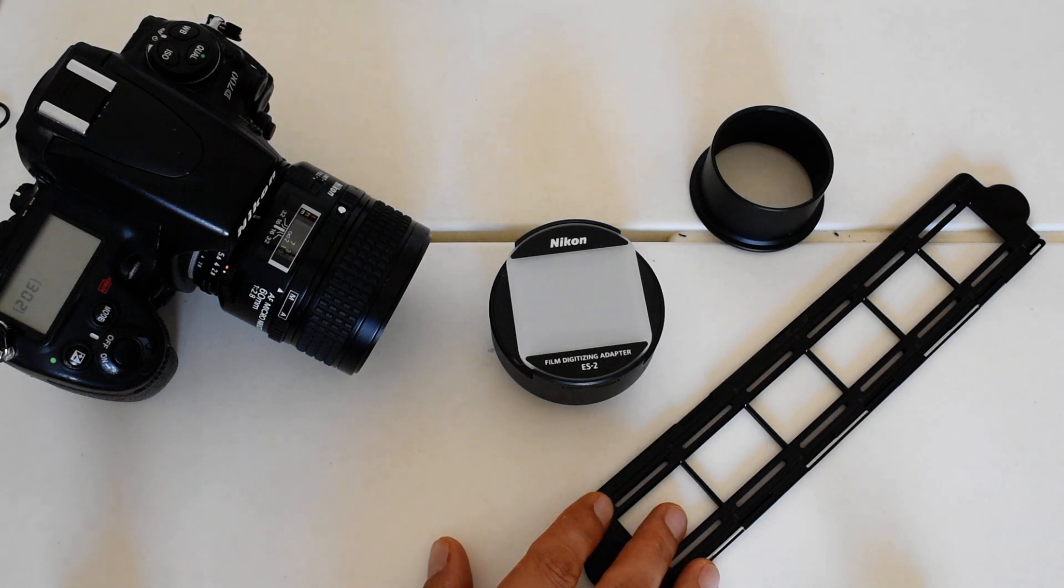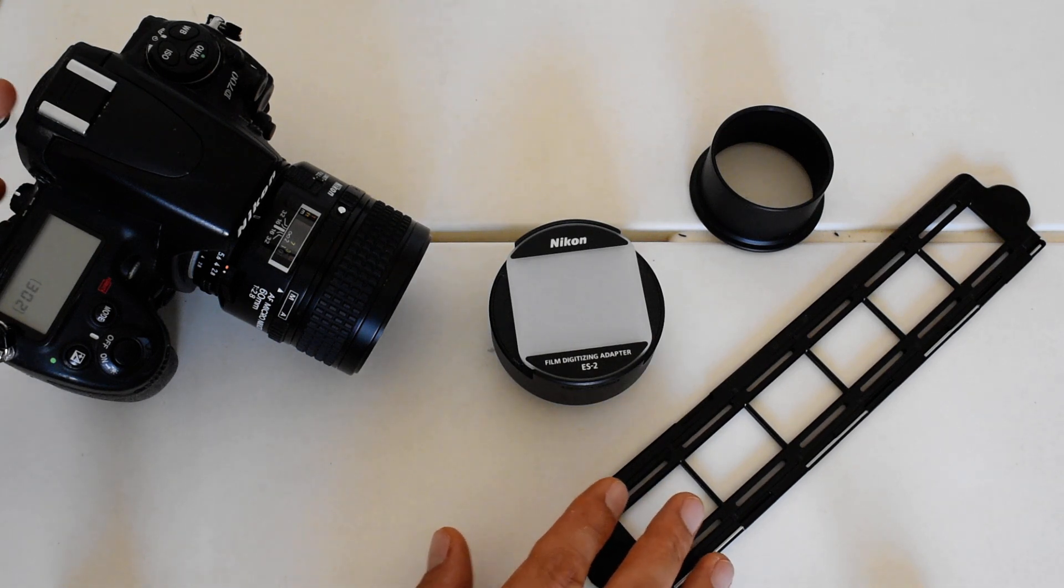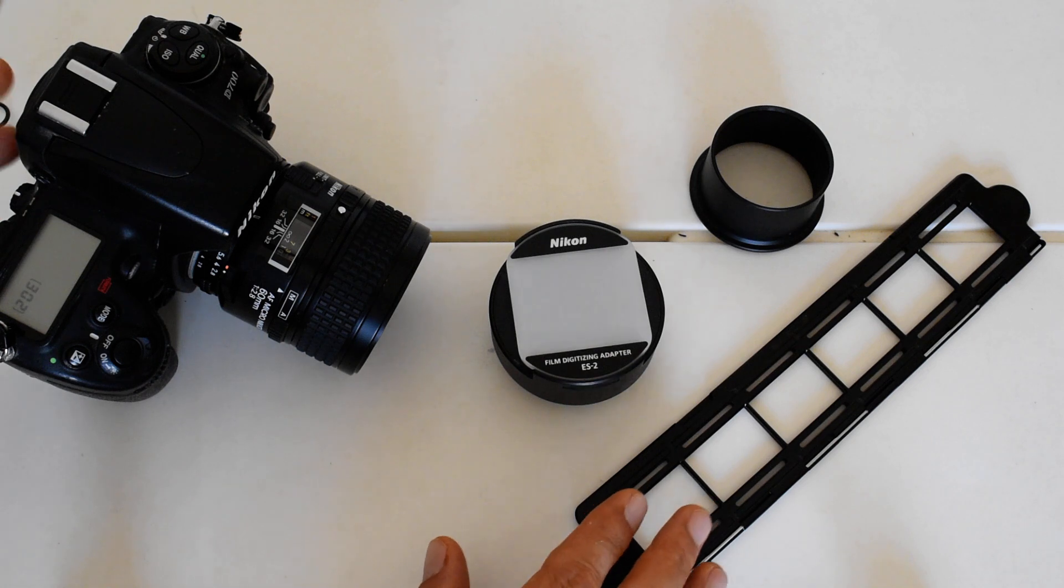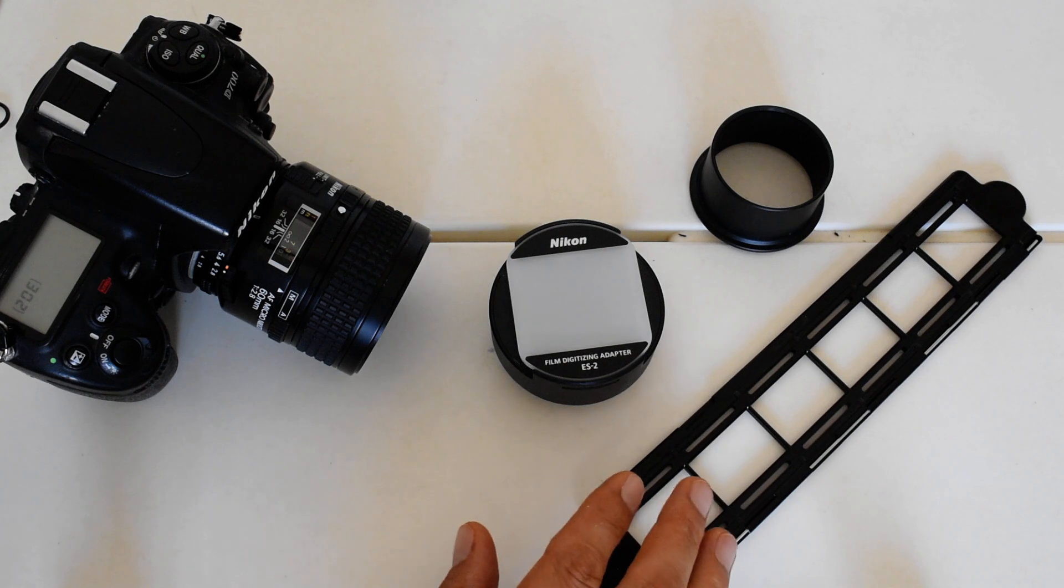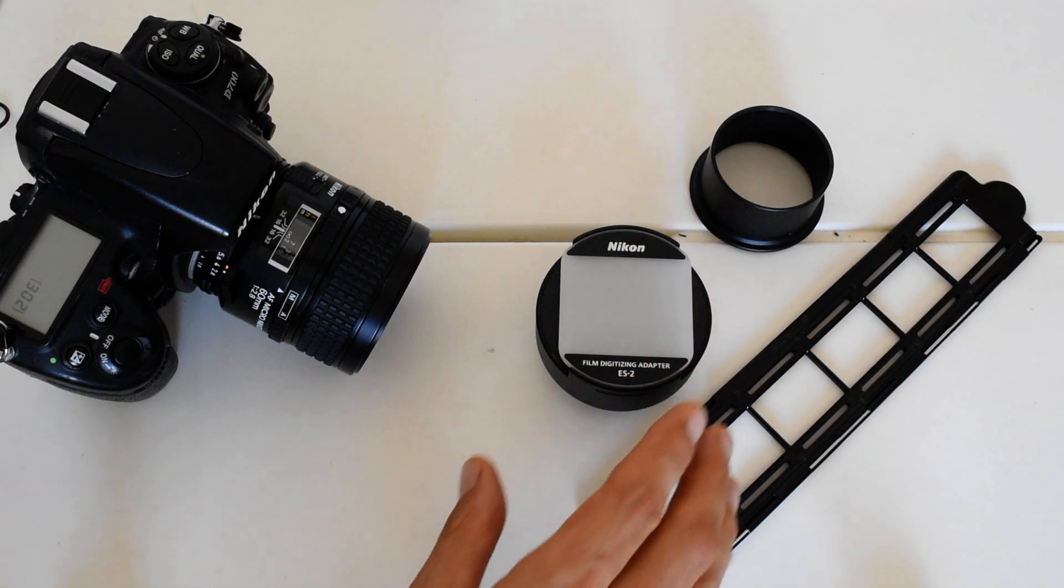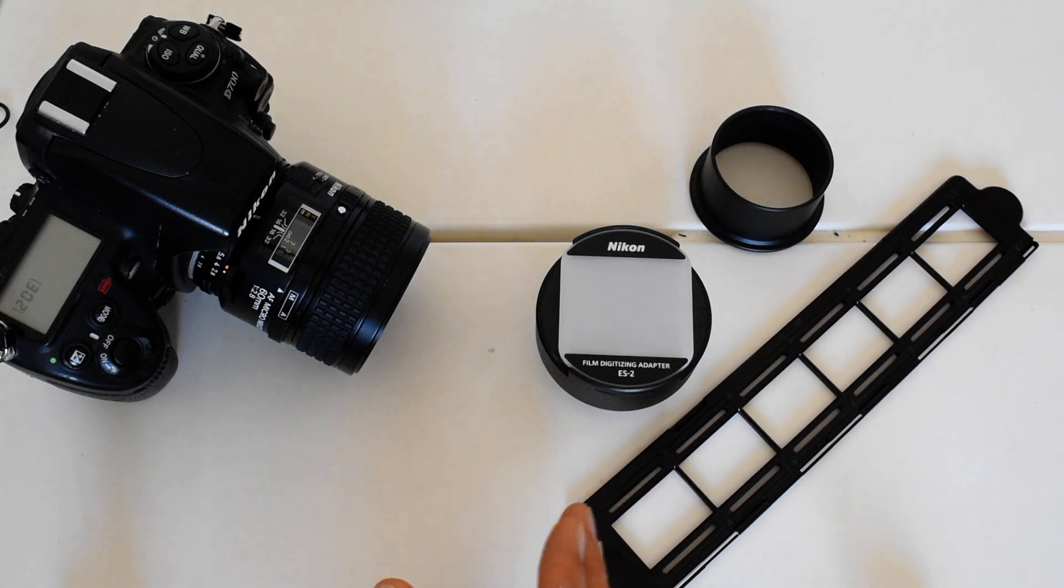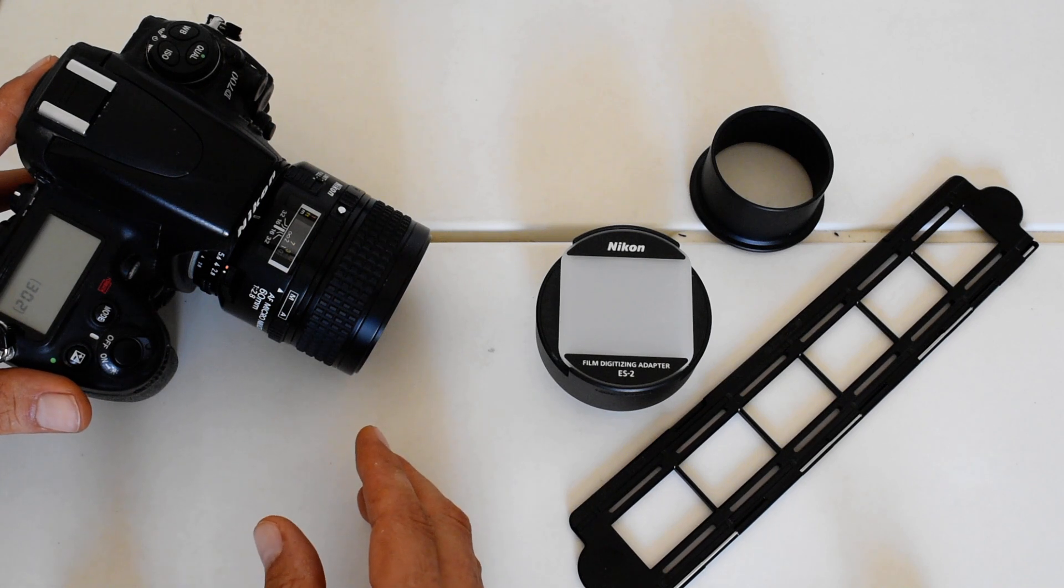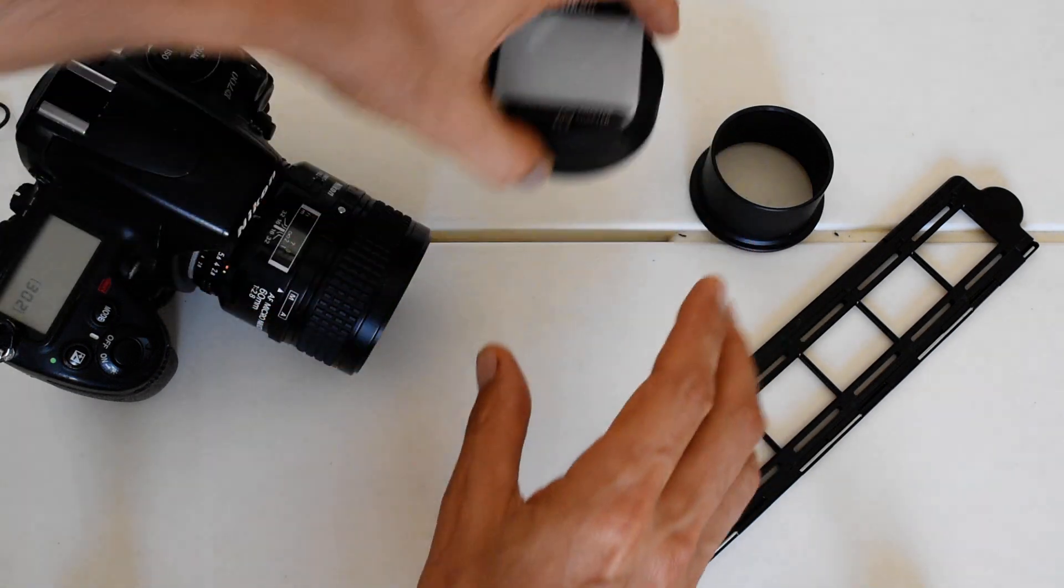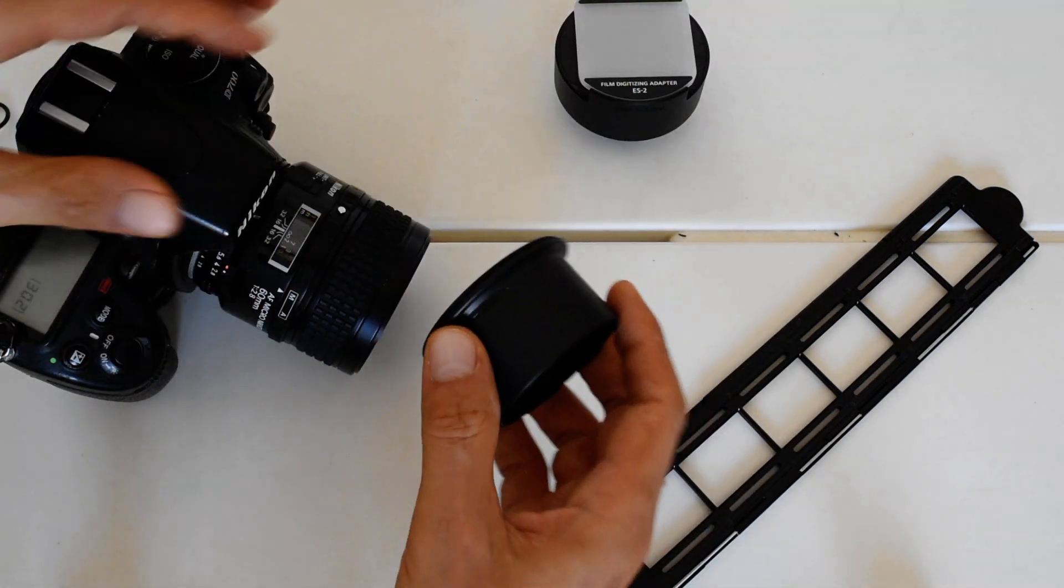In those two videos I show you what you get and how to use it. Now I'm going to show you what the advantage is. The ES-2 negative digitizing adapter is essentially a slide duplicating setup, or a modified slide duplicating setup, purpose built for several lenses.